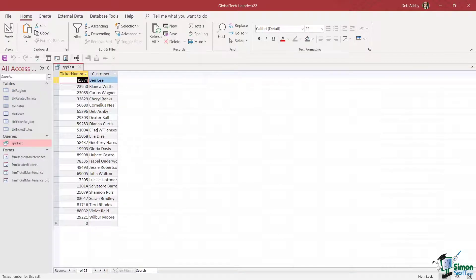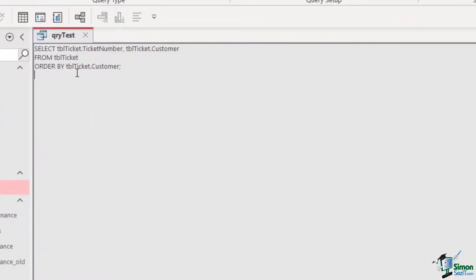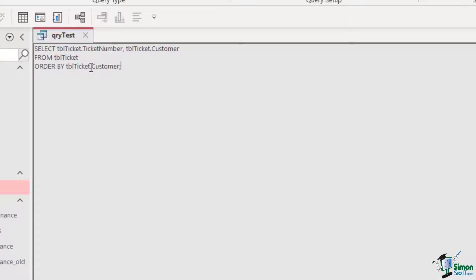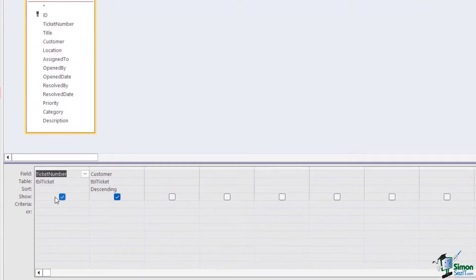Let's run the query — it's now sorted by customer name A to Z. If we check the SQL code, we have a new line: ORDER BY, telling us we're ordering by the customer field. Notice it hasn't specified ascending or descending because ascending is the default. If I wanted descending, I could add DESC to the end in SQL view. Let's run the query again — it's now sorting in descending order, and in design view you can see it's changed to Descending.